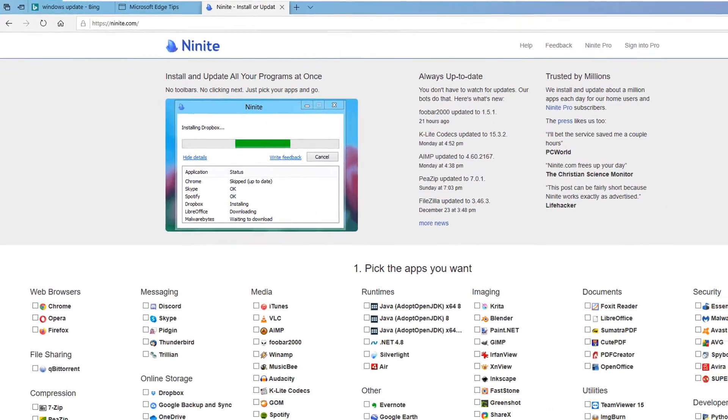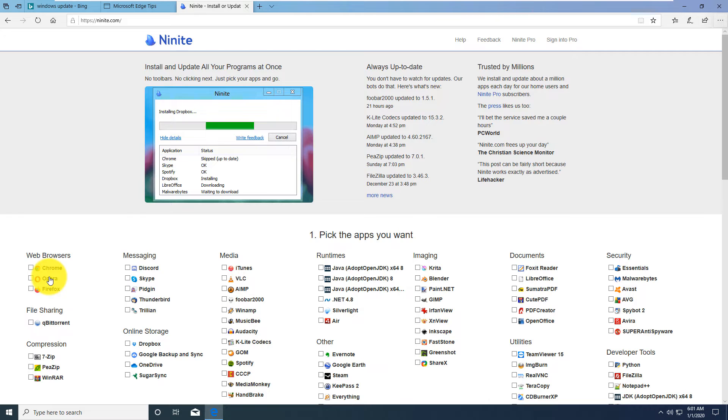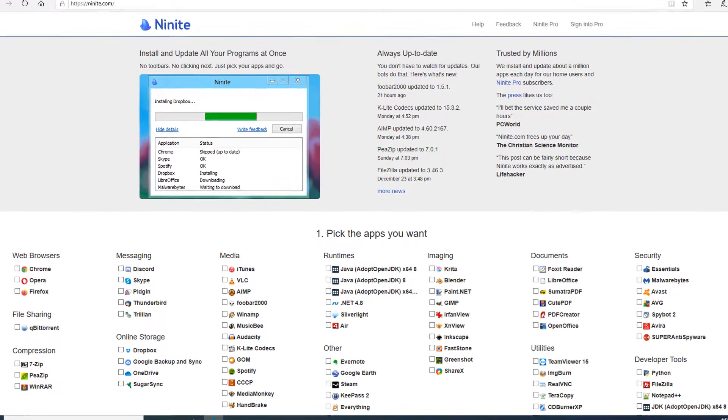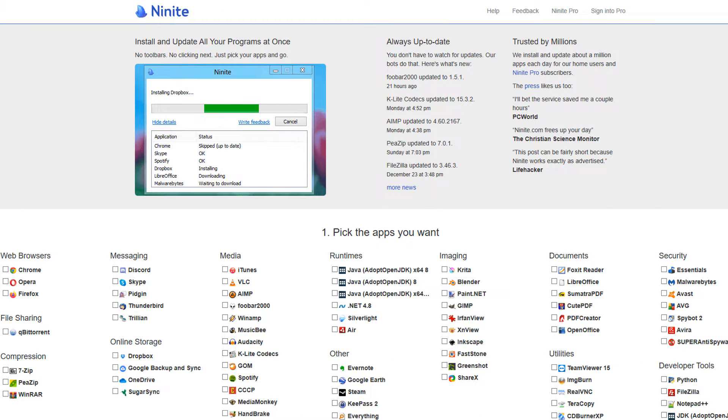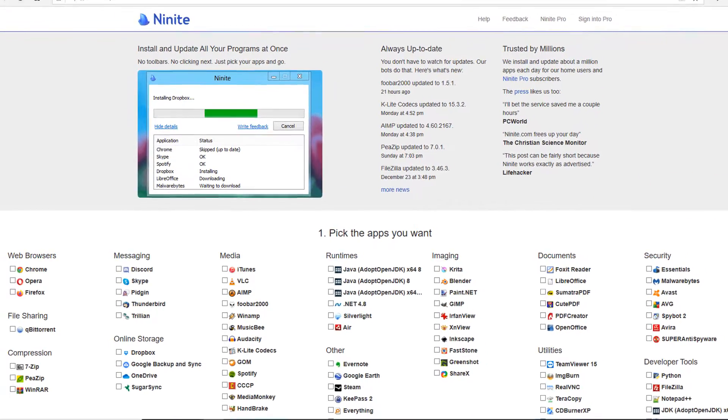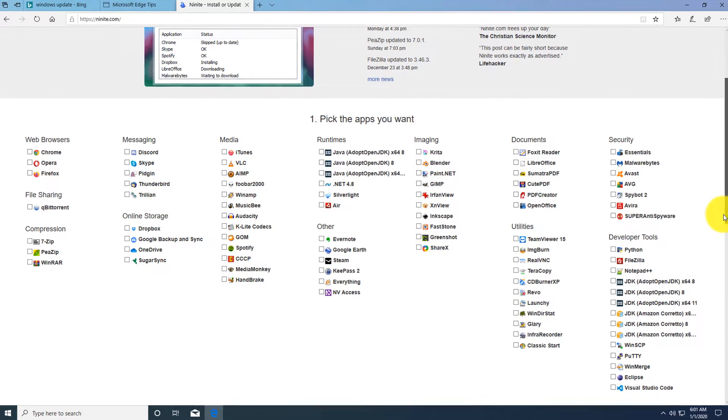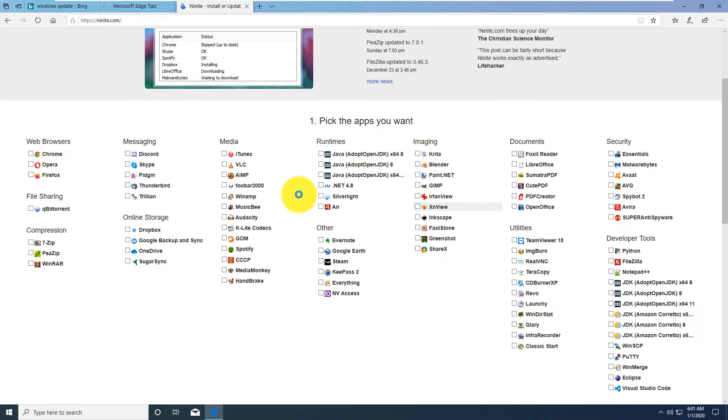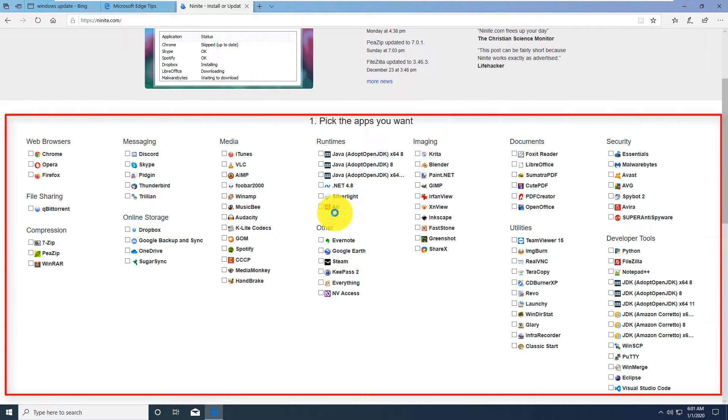On this site you see a list of free or open source applications. You can select which ones you would like to download. Once you select what you want, it packages them and allows you to download and install them all at once. It also sets them up for automatic updates.